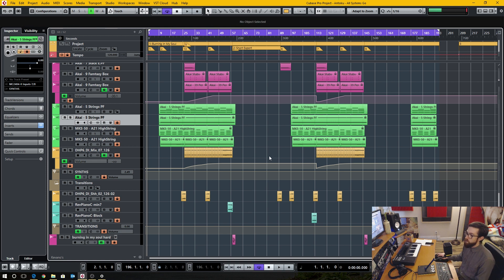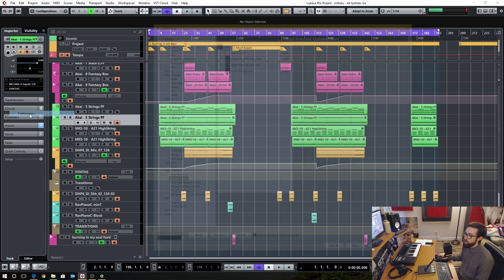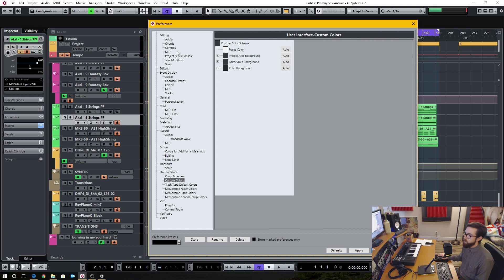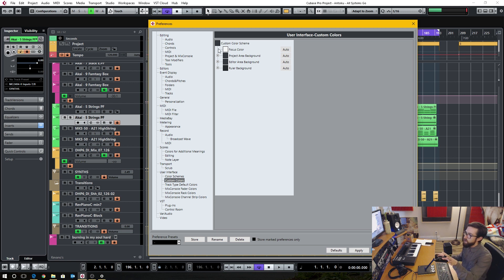At the moment I have the default colors set in Cubase. If you want to change your colors, you go into File and Preferences. In this section, if you have an older version of Cubase, there'll be a top menu section called Colors, and you'll have a list of different color categories that you can go in and select very specific areas that you want to change the color for.